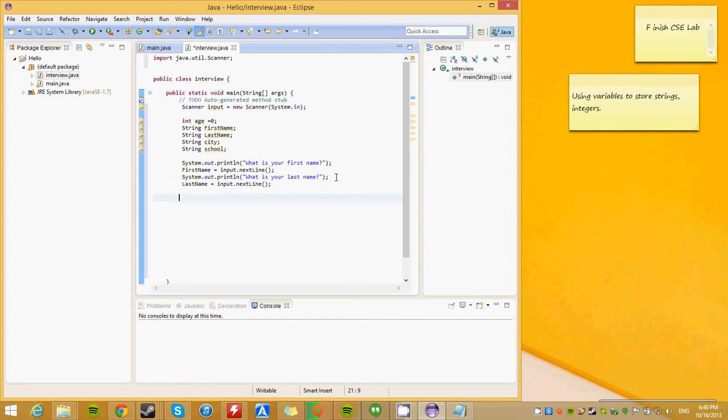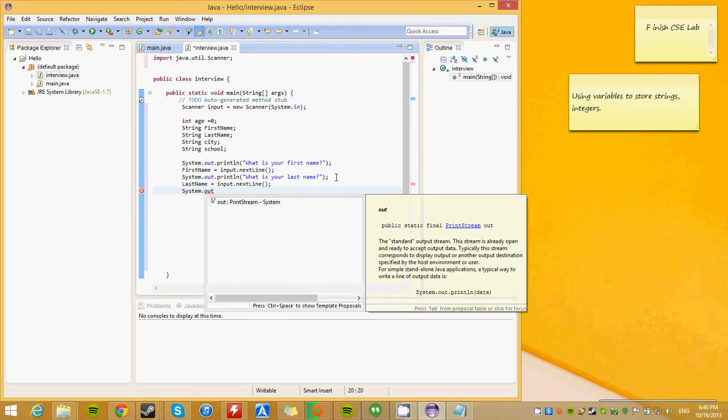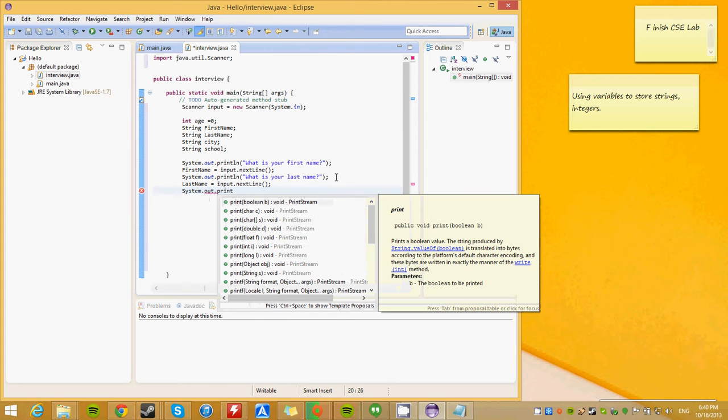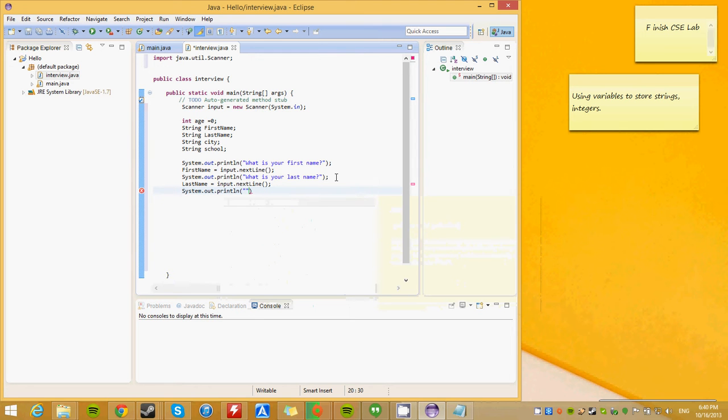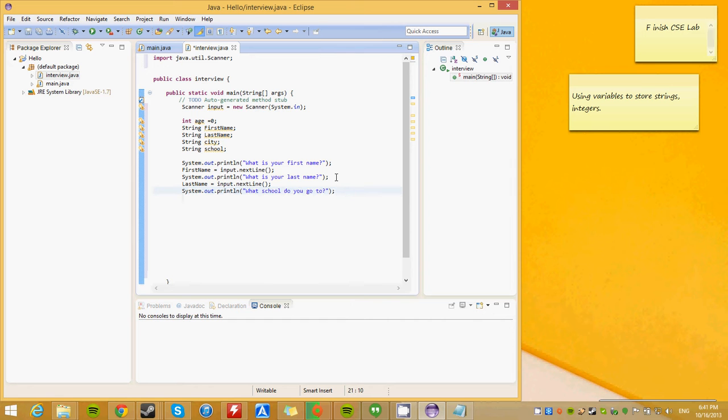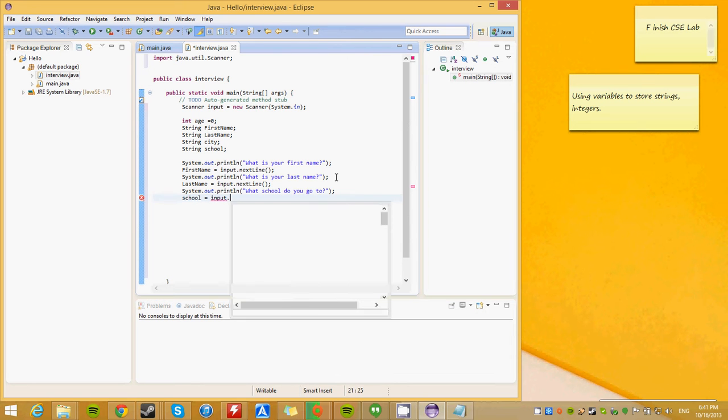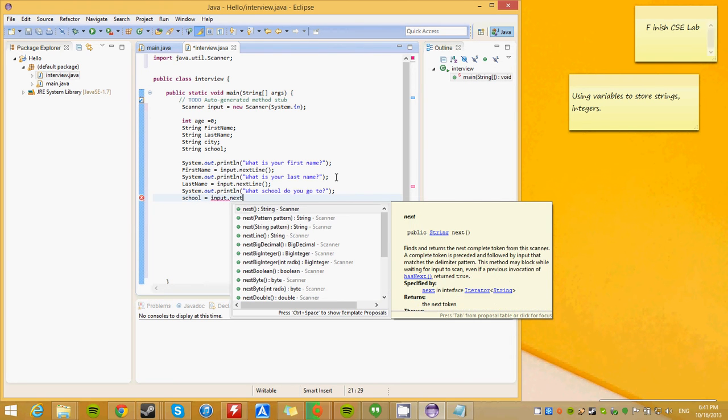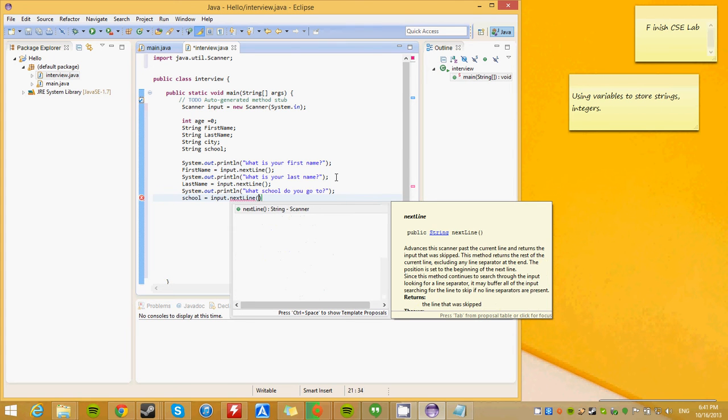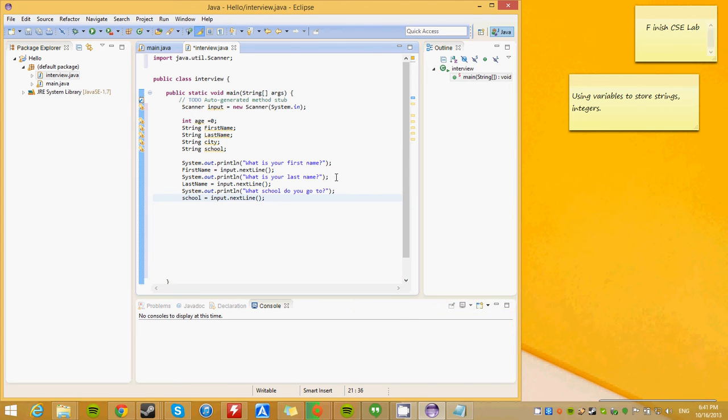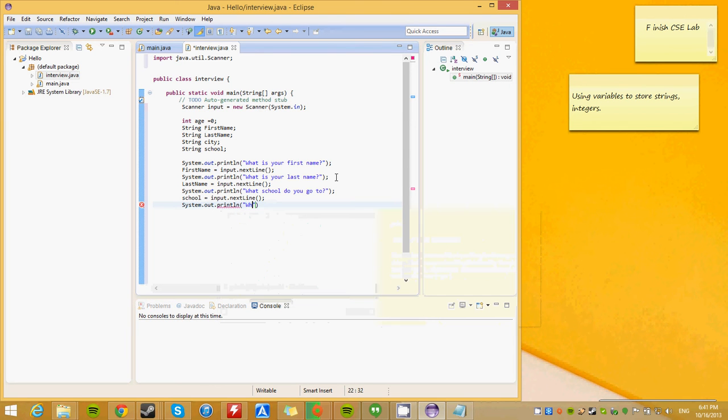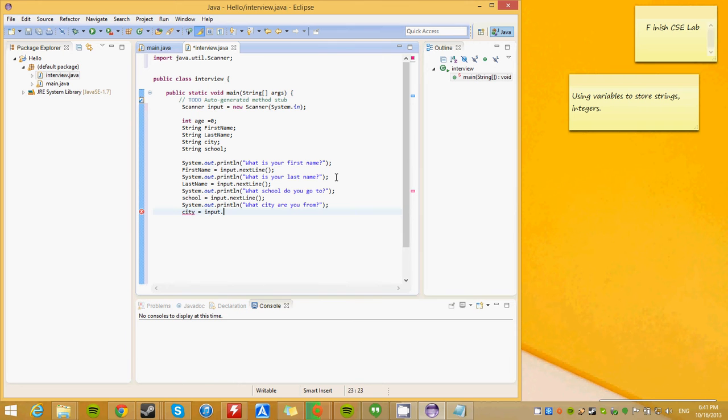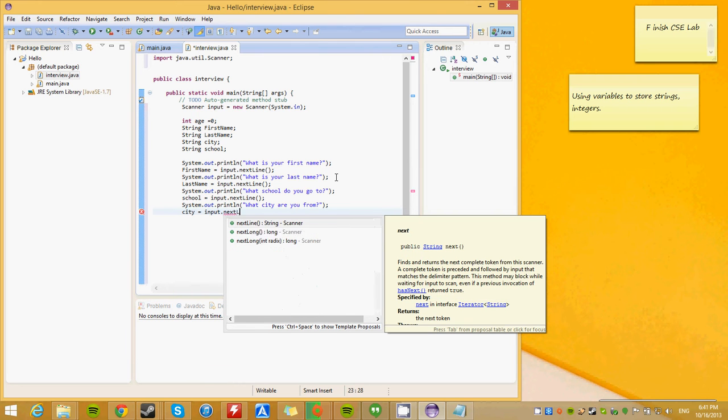Now we want to ask the user, what school do you go to? System.out.println. So, you are going to have to get used to typing system.out.println. So, if you can't type very fast, you better start learning. What school do you go to? And then, obviously, school is going to equal, same thing as before, input.nextLine. What city are you from? And city equals input.nextLine.